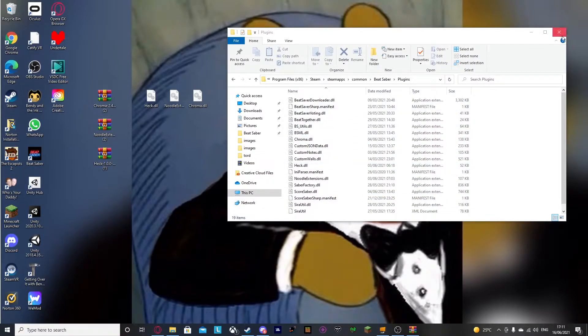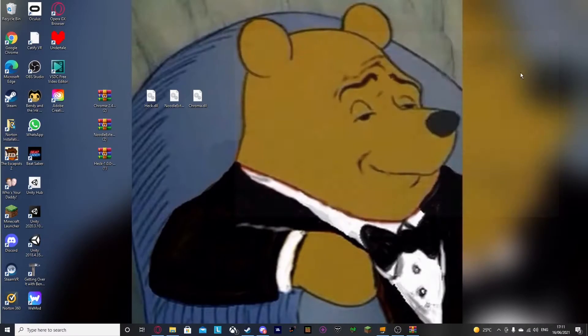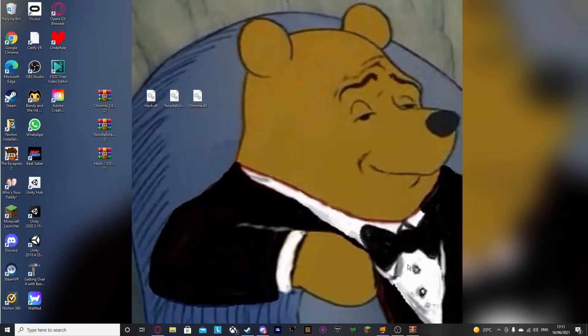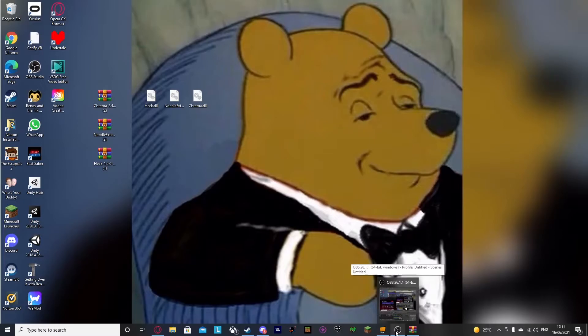So now I'm going to show you some footage of me on my Oculus, because I'm using my PC. I'm going to show you some footage in VR of me playing an Analysis.